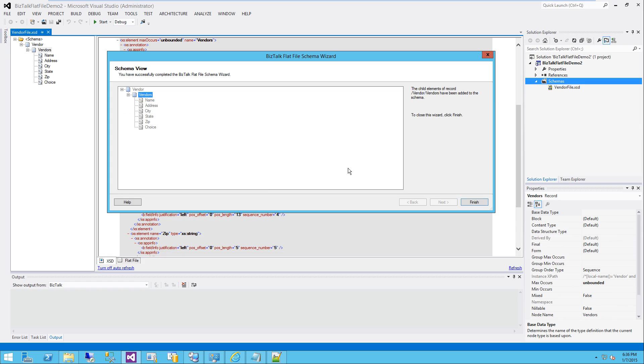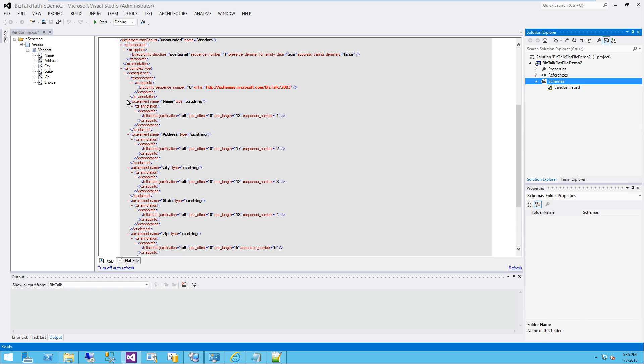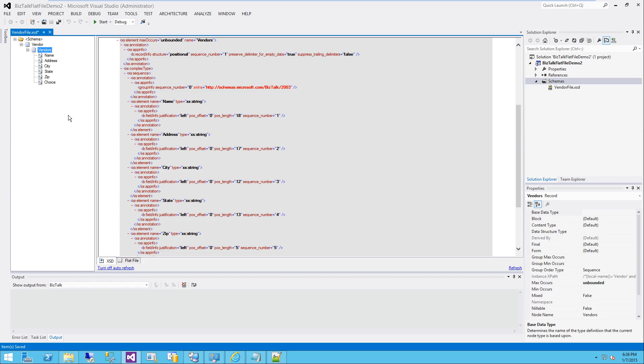It's giving us a summary of what we've already done. Finish. And we've got our flat file schema defined right here.